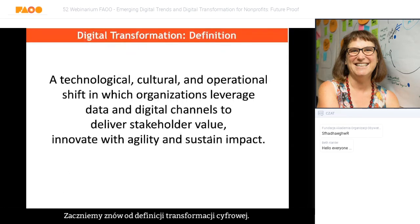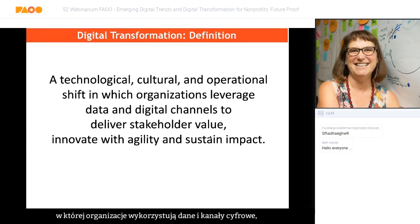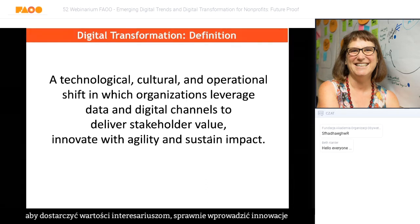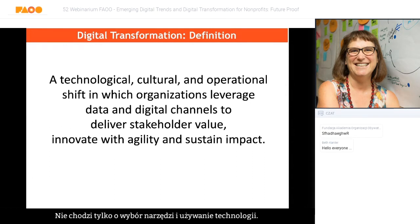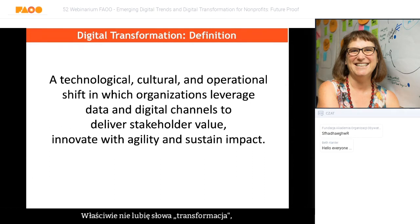Beginning with a definition of digital transformation: a technological, cultural, and operational shift in which organizations leverage data and digital channels to deliver stakeholder value and innovate with agility and sustain impact. It's not really just about picking tools and using technology — it's really about organizational and operational change. I don't like the word 'transformation' because it implies that everything happens at once very quickly.